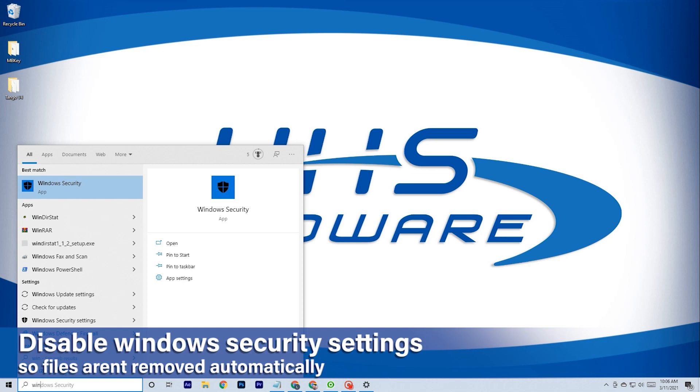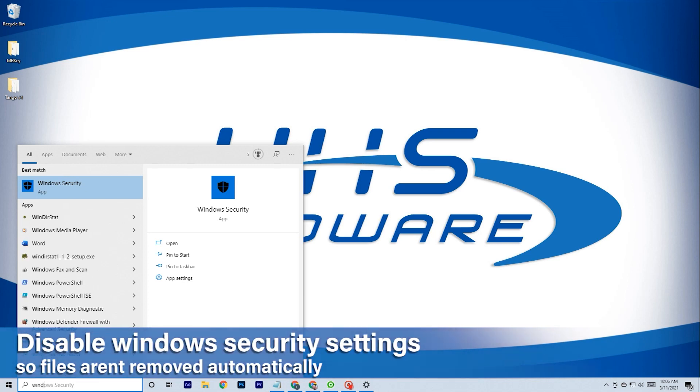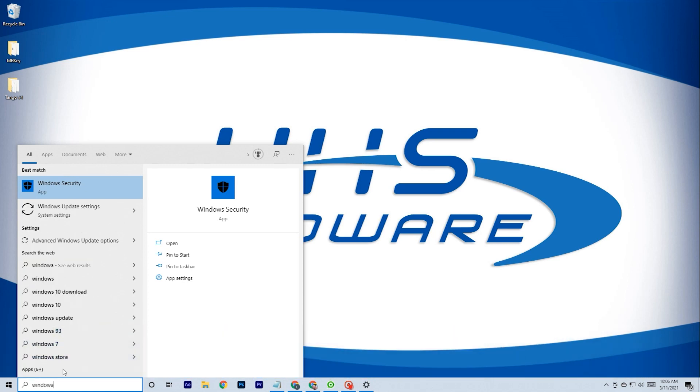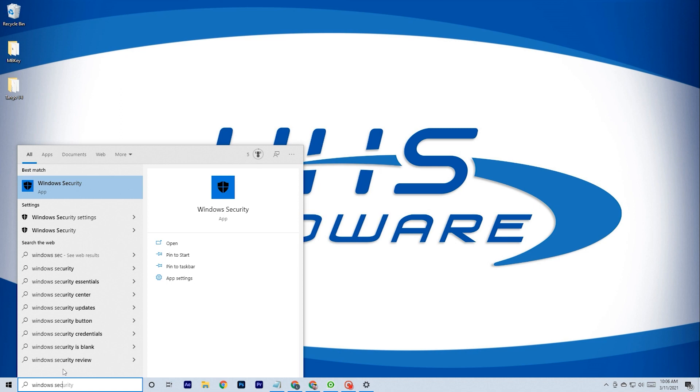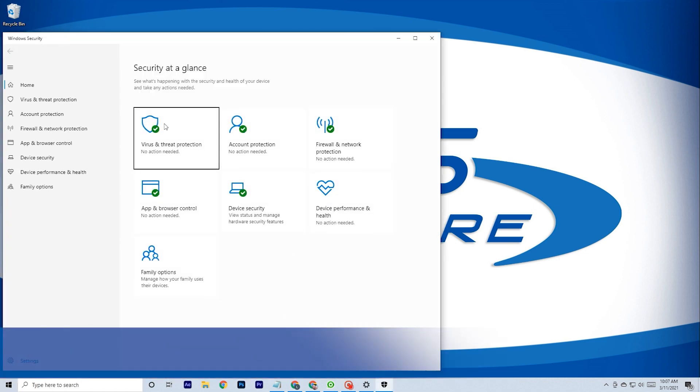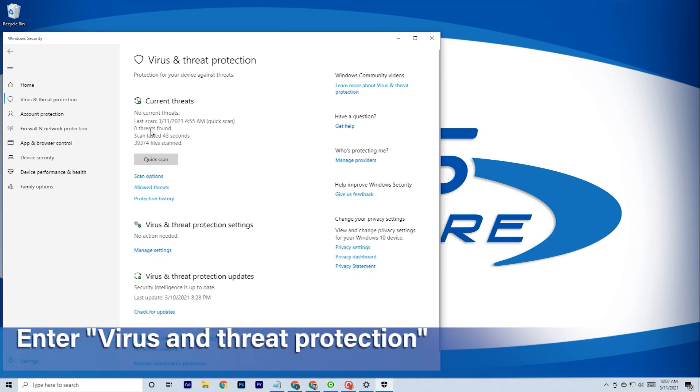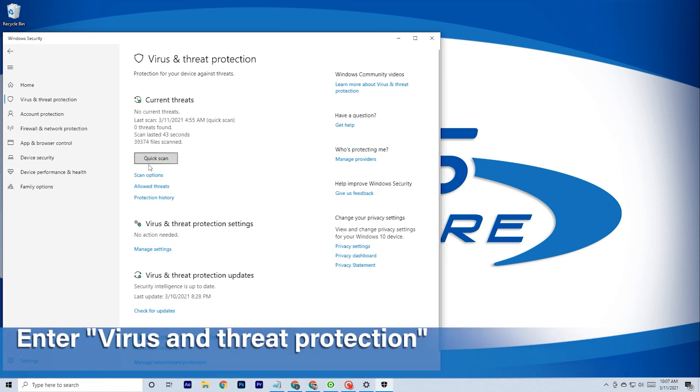First, we need to disable Windows security settings. Beginning with virus and threat protection, switching all toggles and options to off.